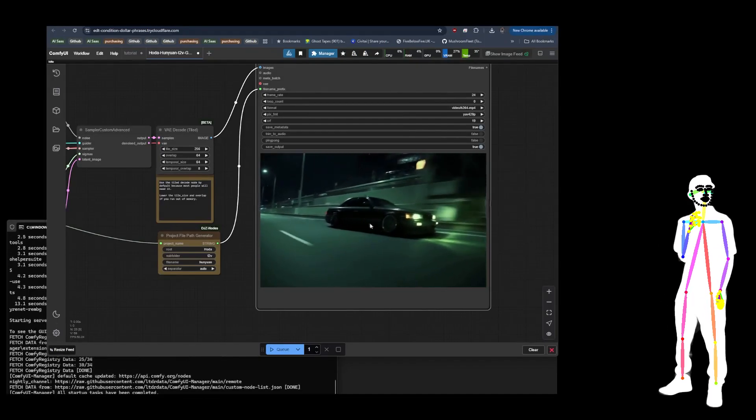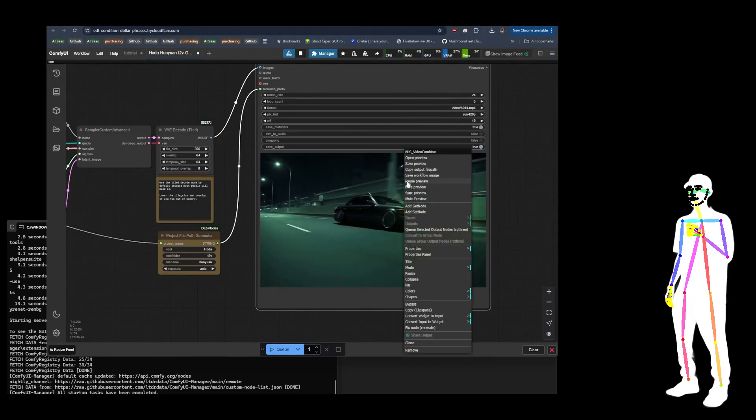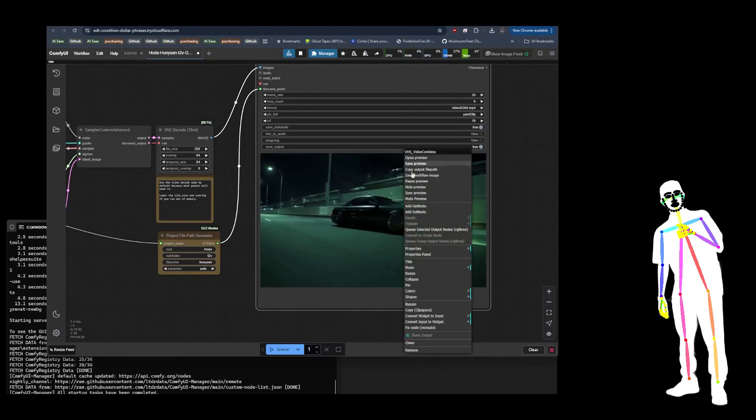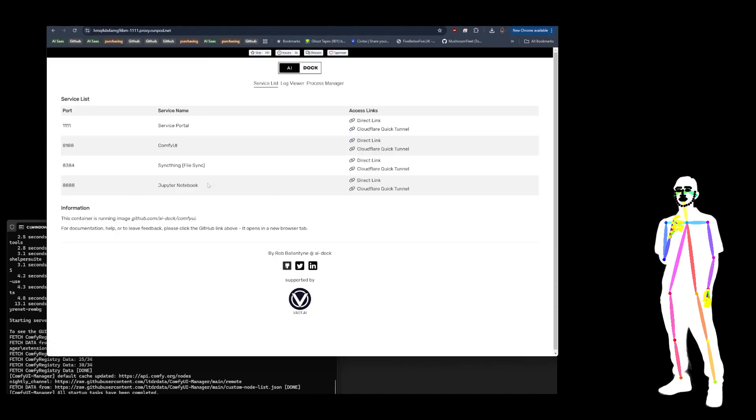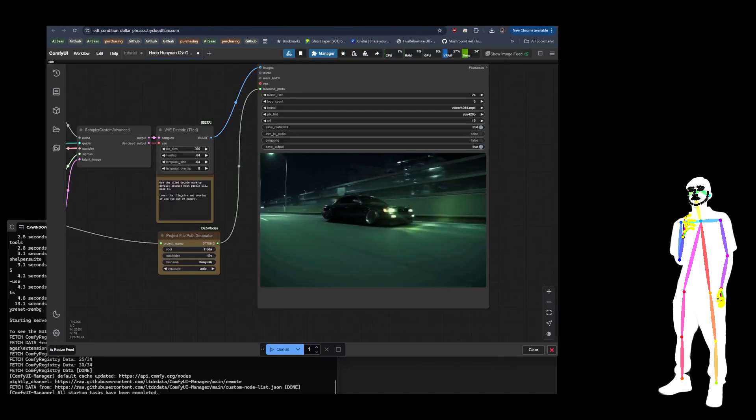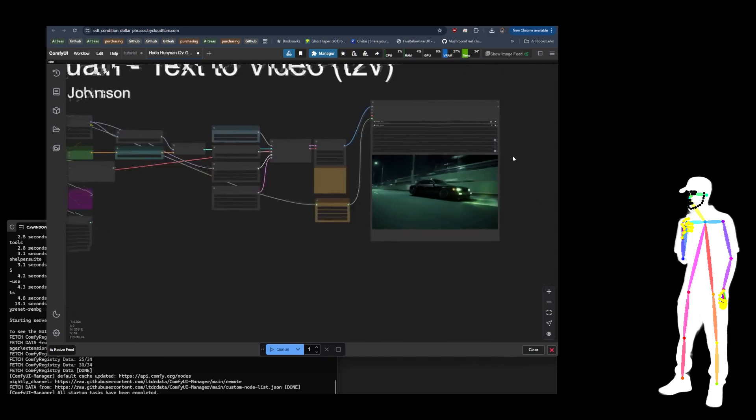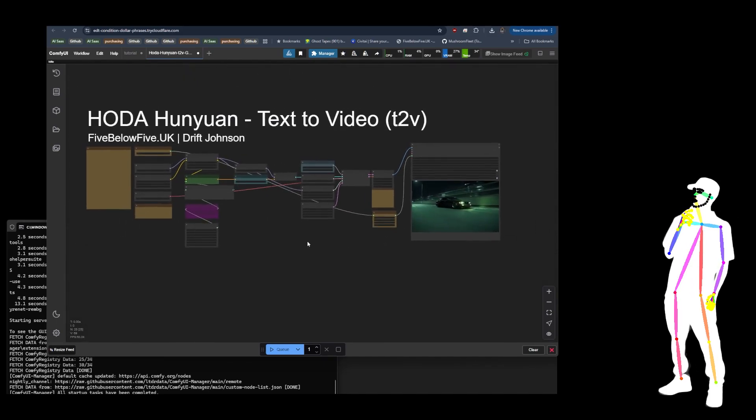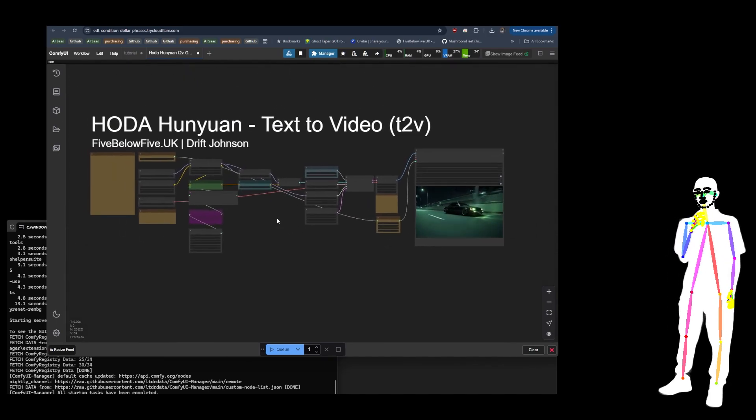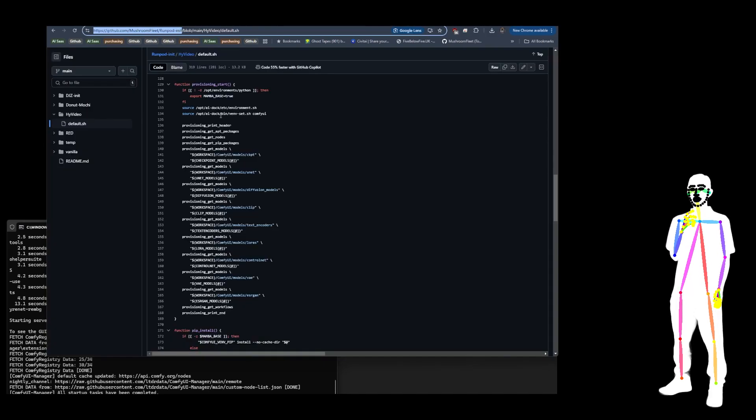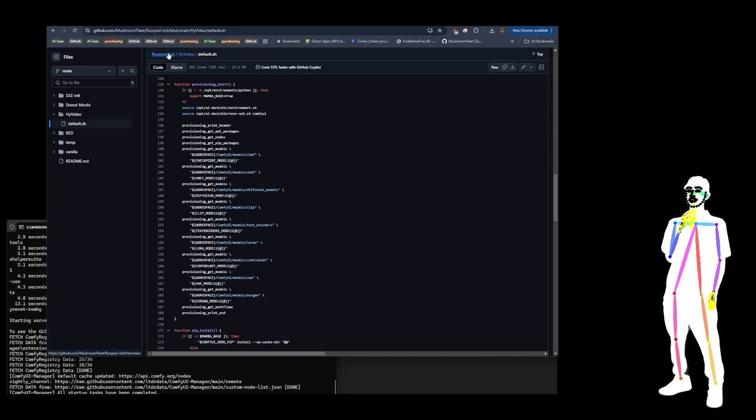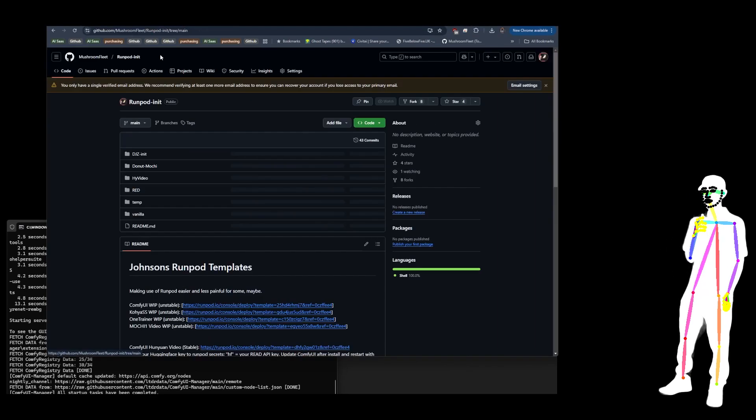Just to get an idea of what the results actually look like, once you get your result, obviously you can just do Save Preview, or you can go to the Jupyter Notebook and download it in there, either way. That's pretty much how you use it. So look out for the updates on all of the current Init templates.